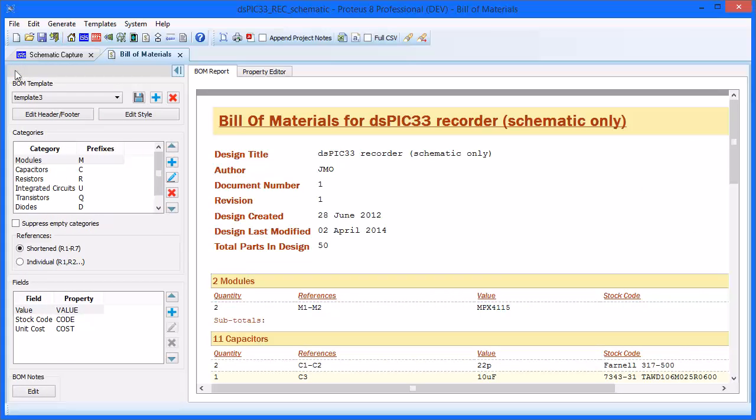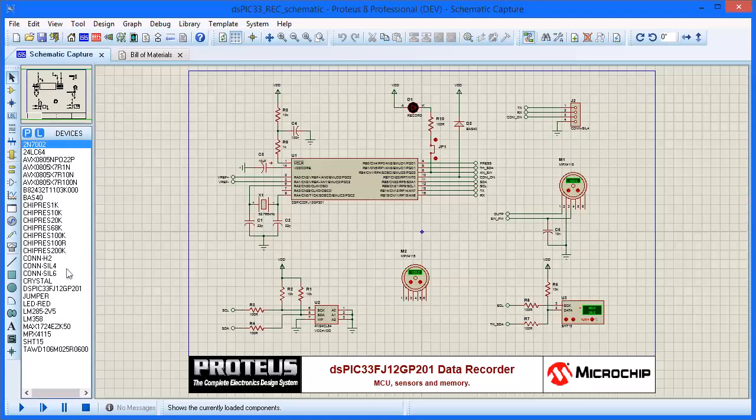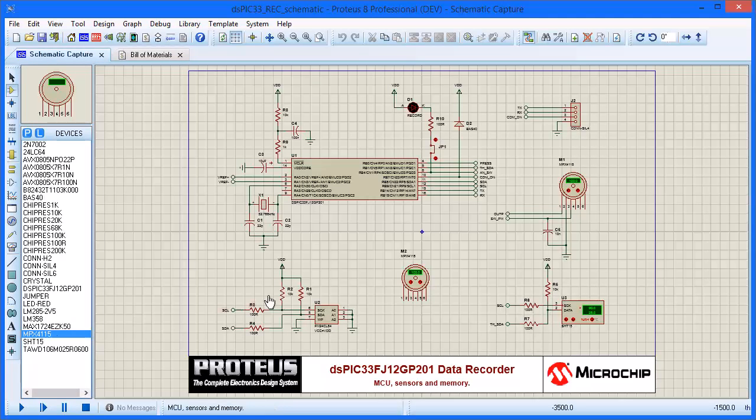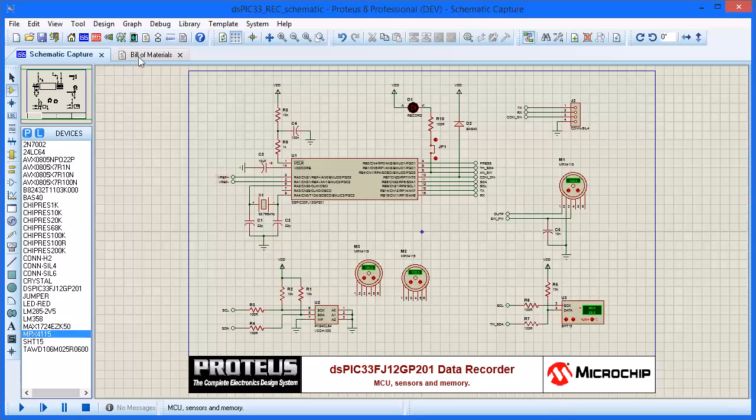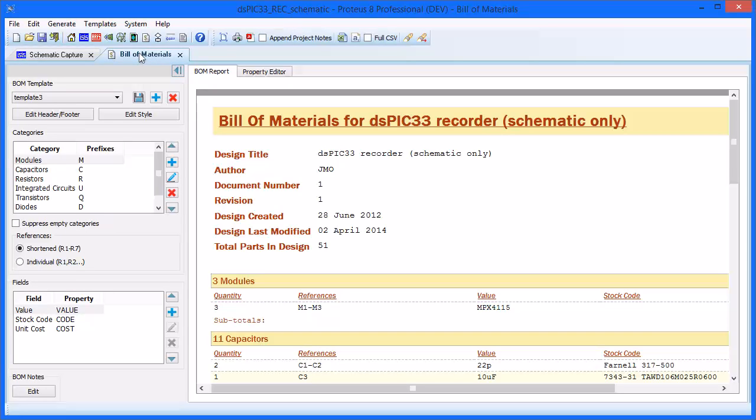Like other modules in Proteus, the Bill of Materials has live updates, so any changes made to the schematic come across automatically. For example, the module M1 has two instances on this design. If we return to ISIS and place another example of the same component onto the schematic, we can see how the Bill of Materials adds this and updates the component lists and count accordingly.